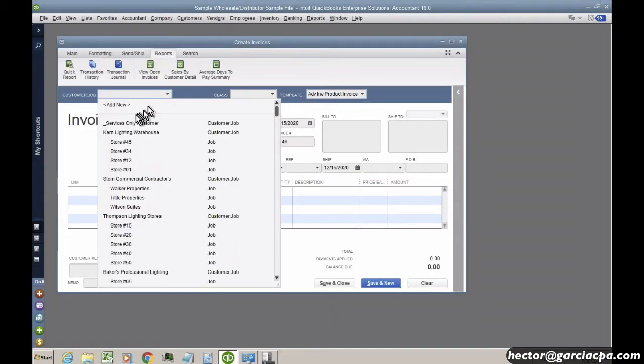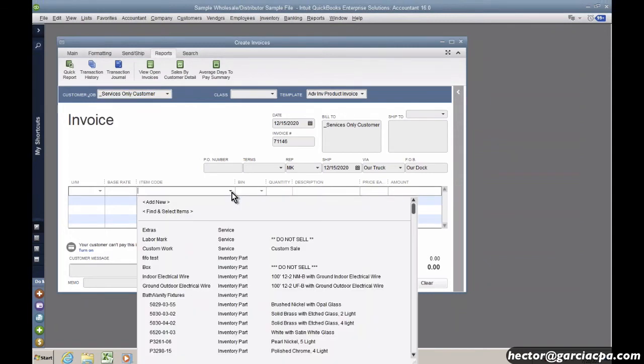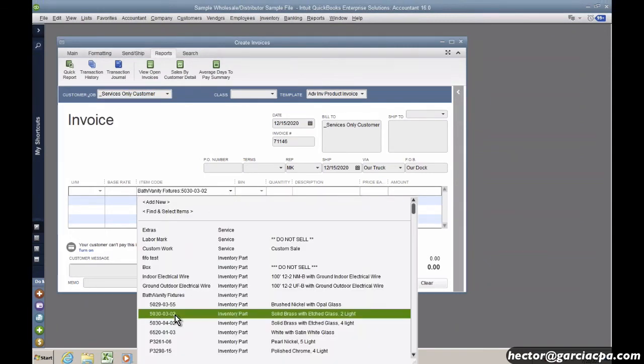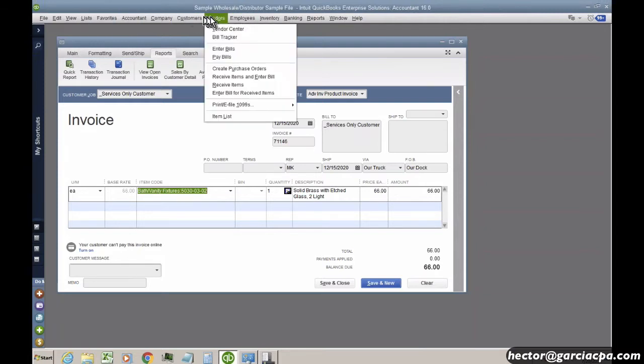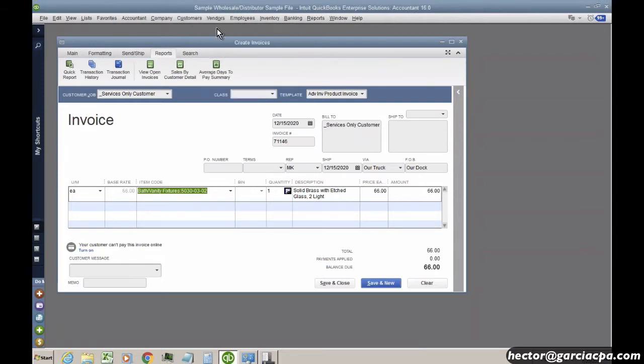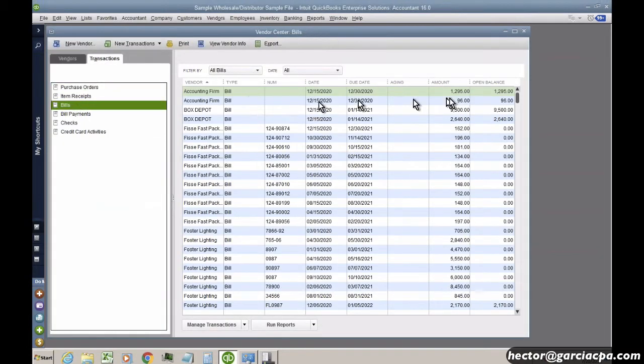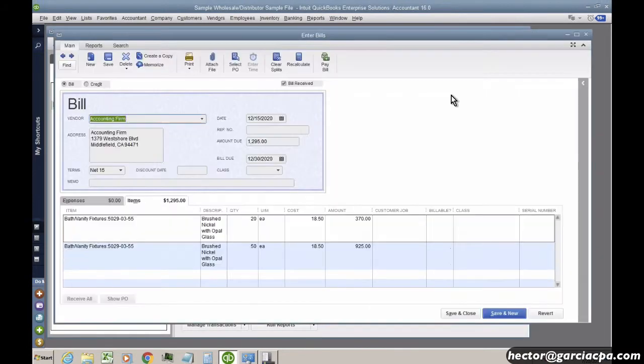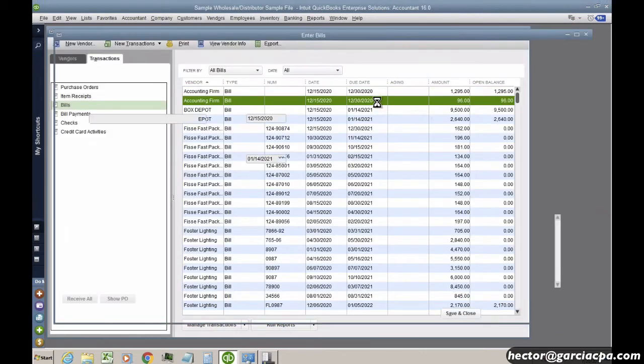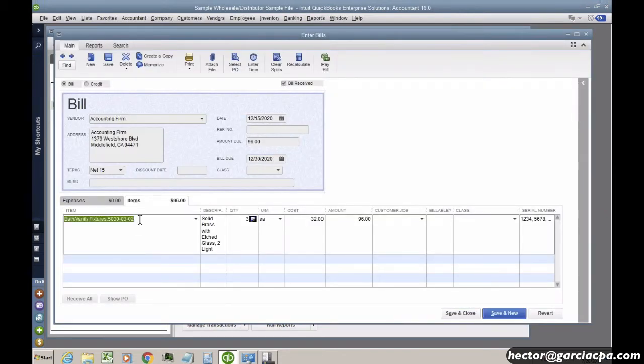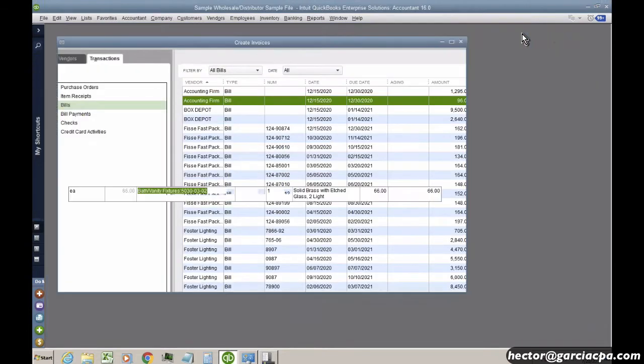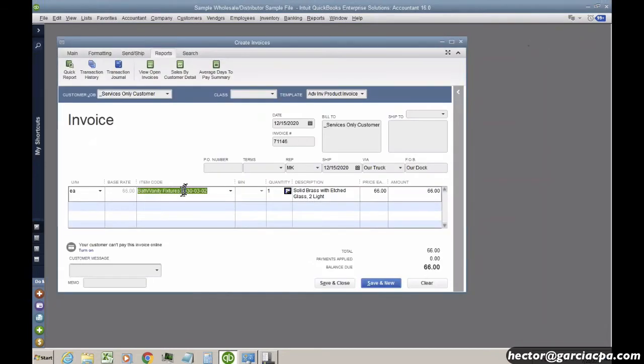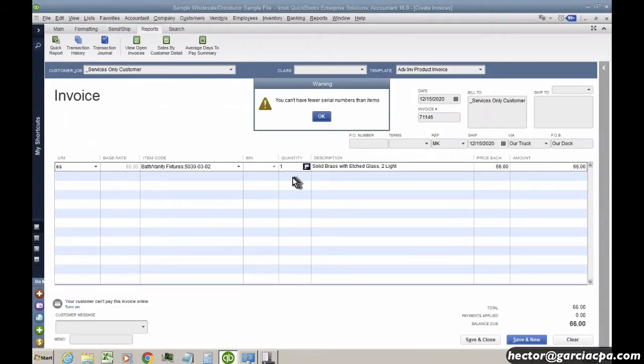So when I go sell it, let's do an invoice now. I'll pick any customer here. And then I'll pick my item code. Let me just double check because I don't know which one, which is the item that I picked. Of course, I can't remember the item. It's going to be an issue. That one right there. Let me copy it. And I'll put it here on the invoice. Perfect.